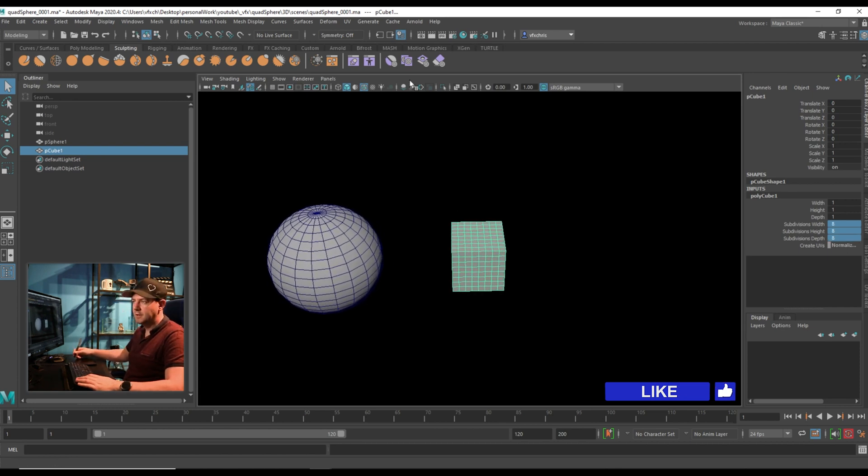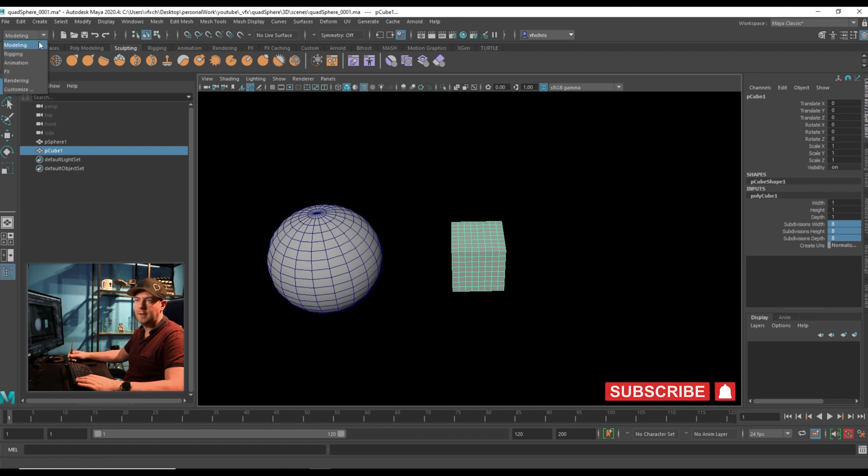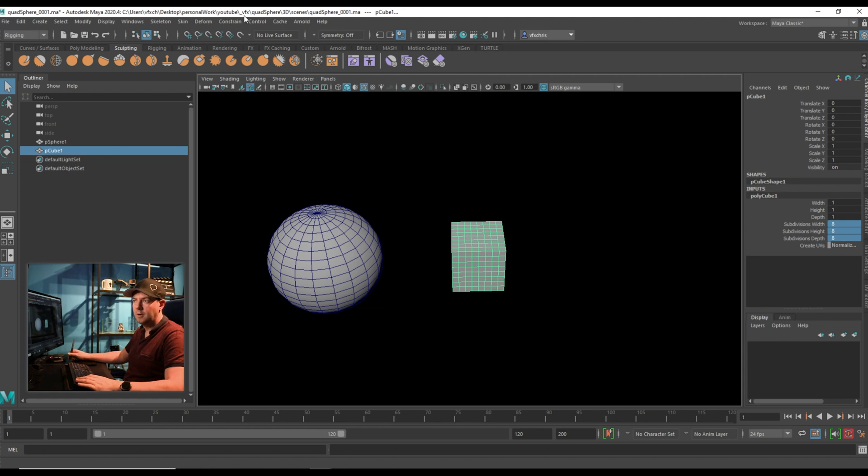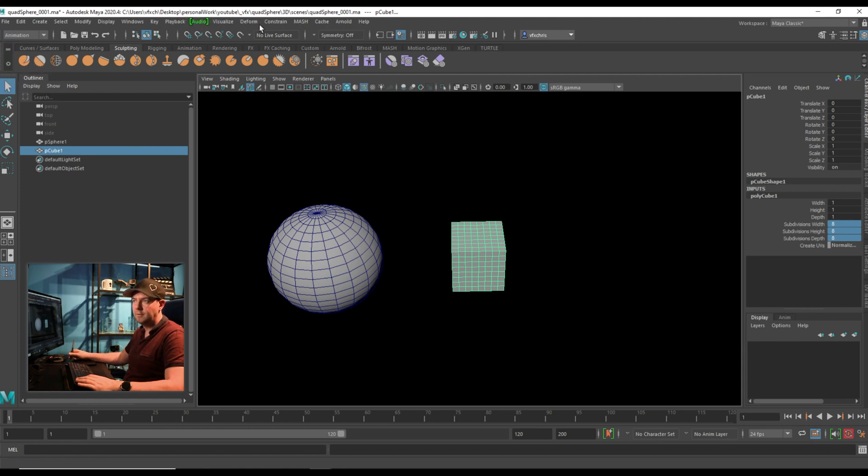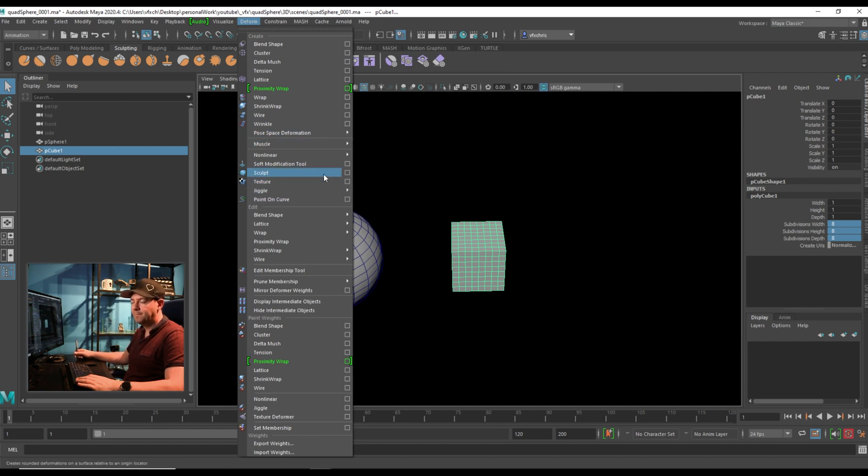As I mentioned, you need Sculpt Deformer, which is under the Deform menu. So you need any of the drop downs that have the Deform menu under. So modeling, rigging, and animation all have the Deform. And then just a little bit of the way down, you see the Sculpt Deformer.